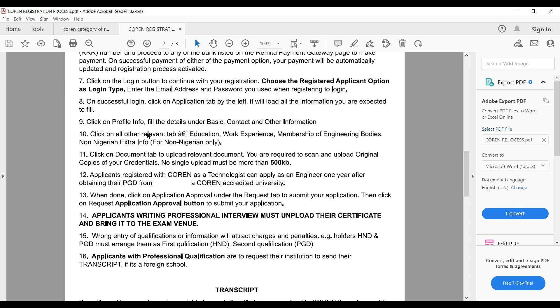Inside the portal there are about five or six tabs: Education, where you input your educational background; Work Experience; and Membership of Engineering Bodies. If you are already a graduate member of the NSE, you can input your membership number here. Then click on the Document tab to upload all relevant documents.